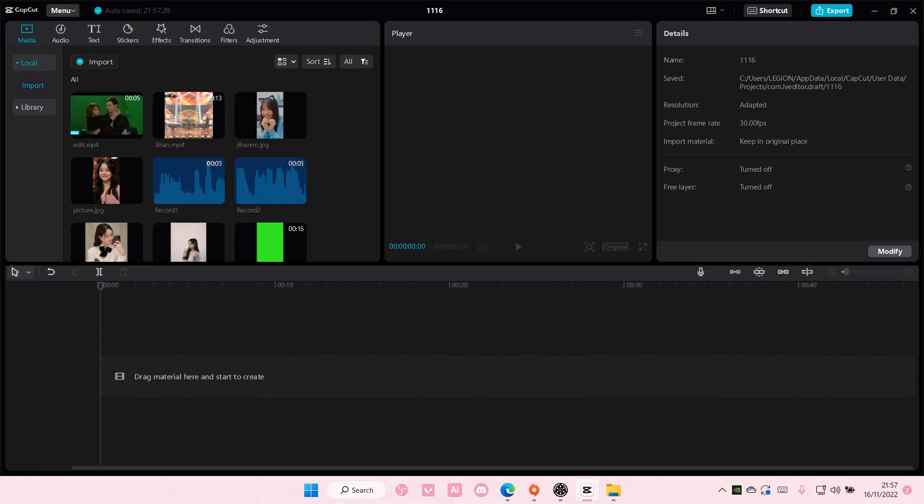Hey guys, and welcome back to this channel. In this video, I'll be showing you how you can zoom in on different sides on CapCut PC. It is actually super simple.